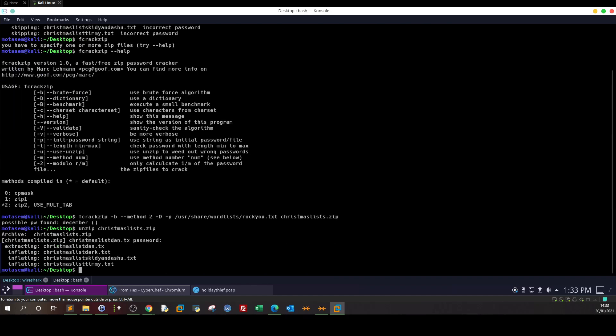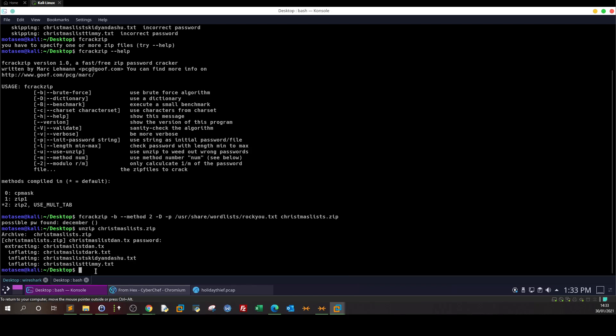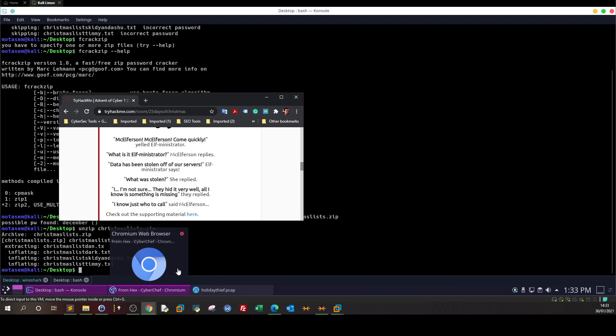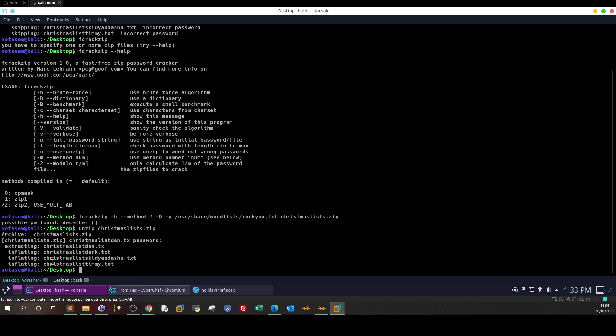Let's try with this password. Indeed, the password worked and we have files. Christmas list Dan, Christmas list Dark, Christmas list Kitty and Asho, Christmas list Timmy. Let's get back to the question - what did little Timmy want?